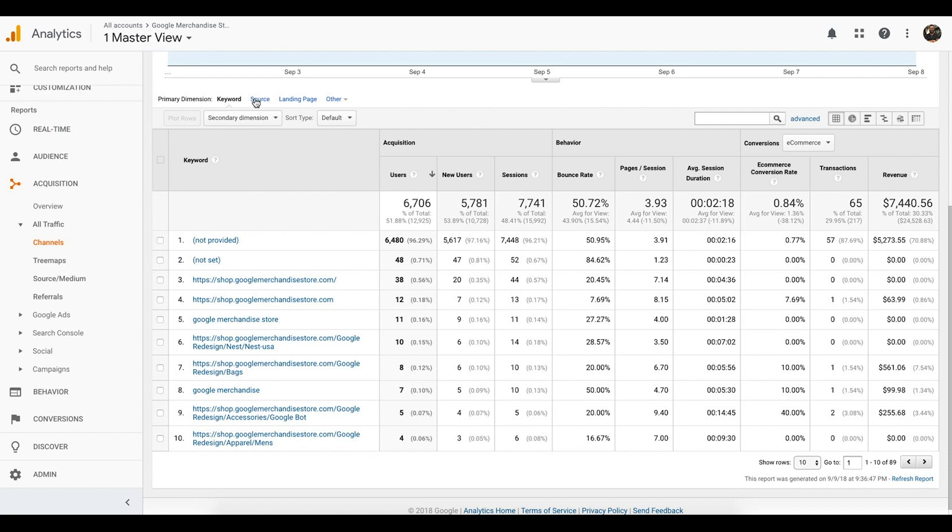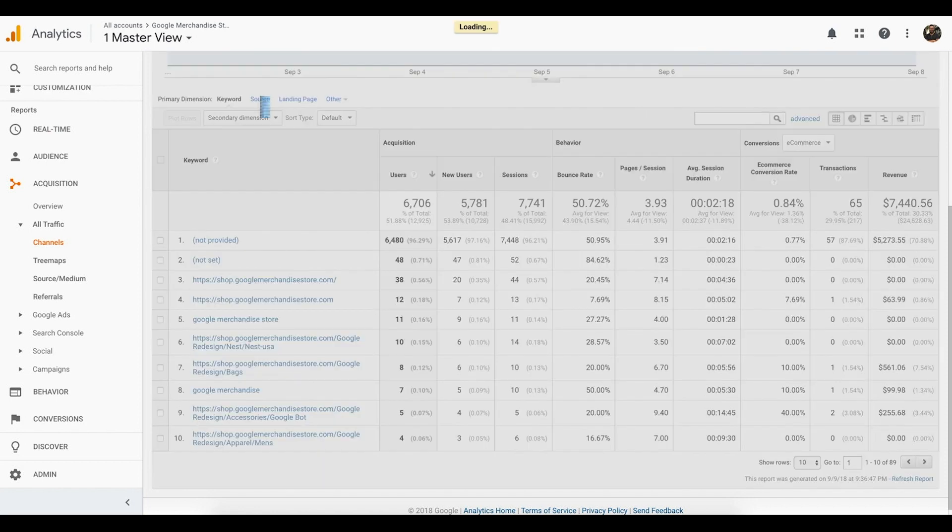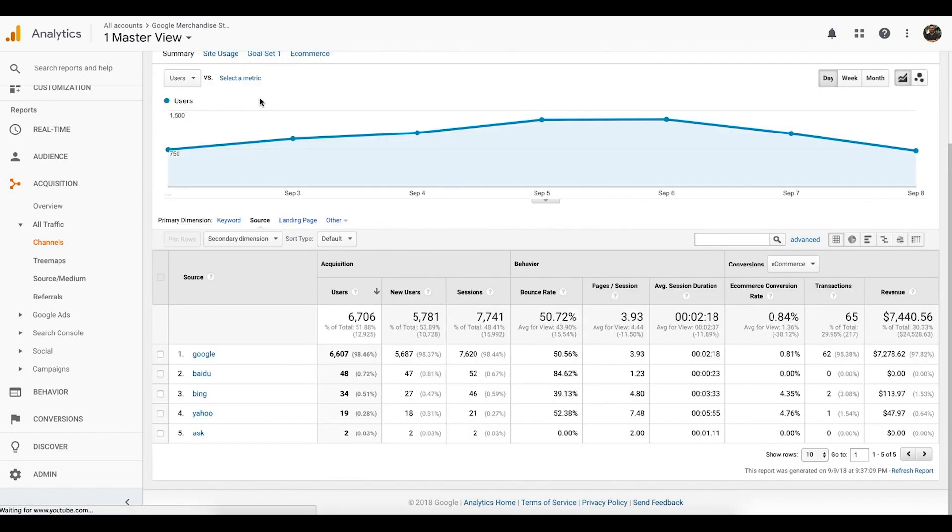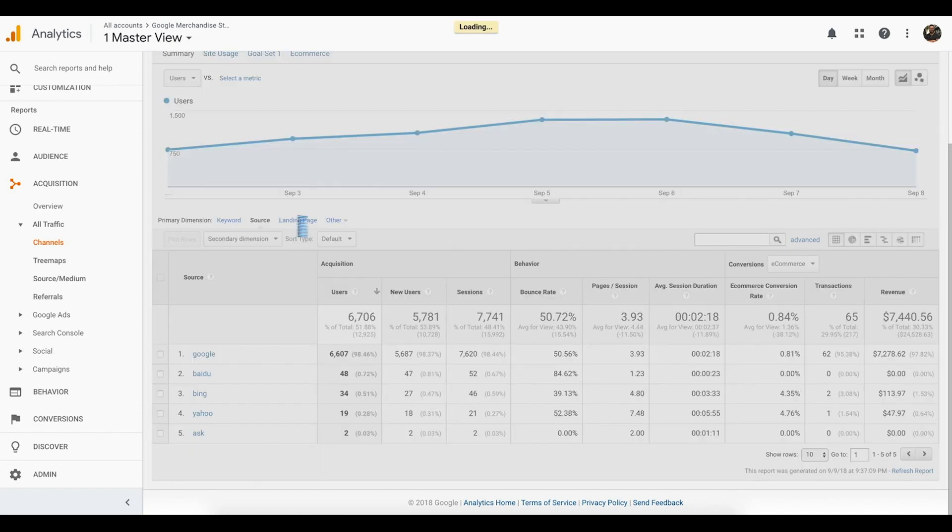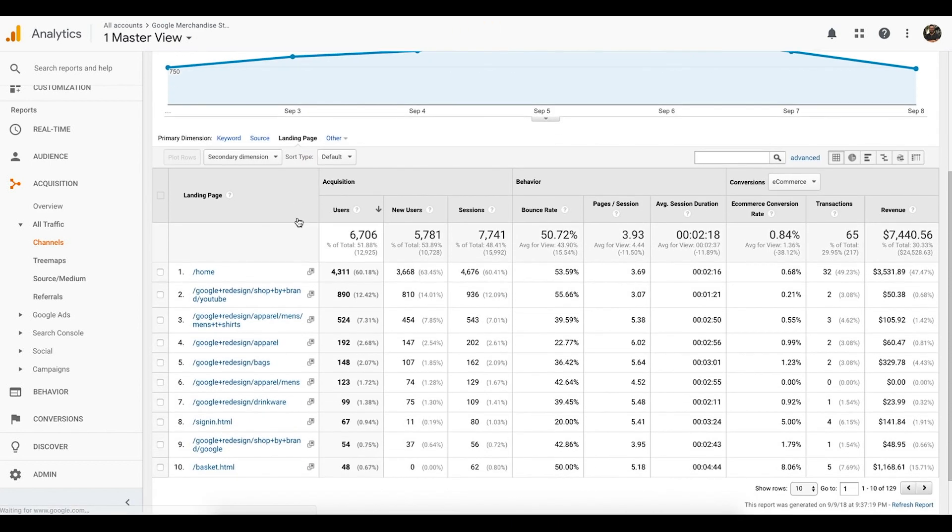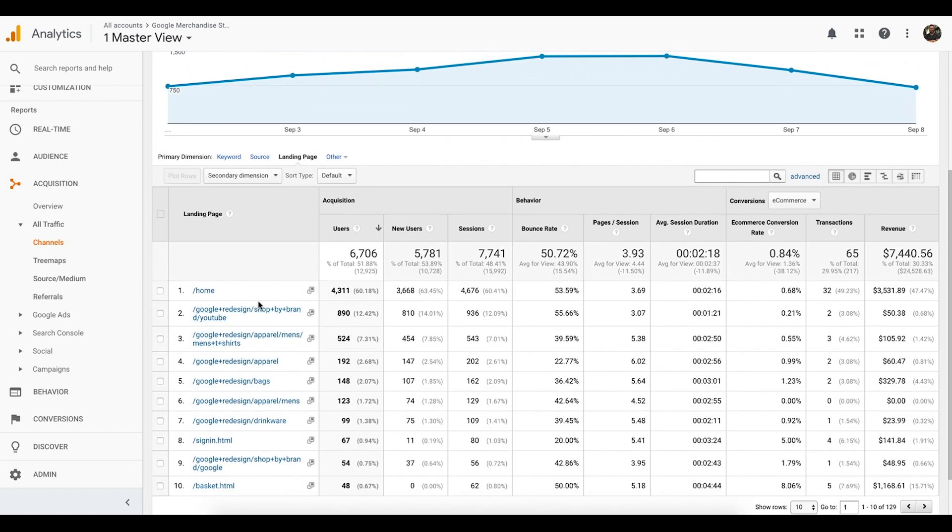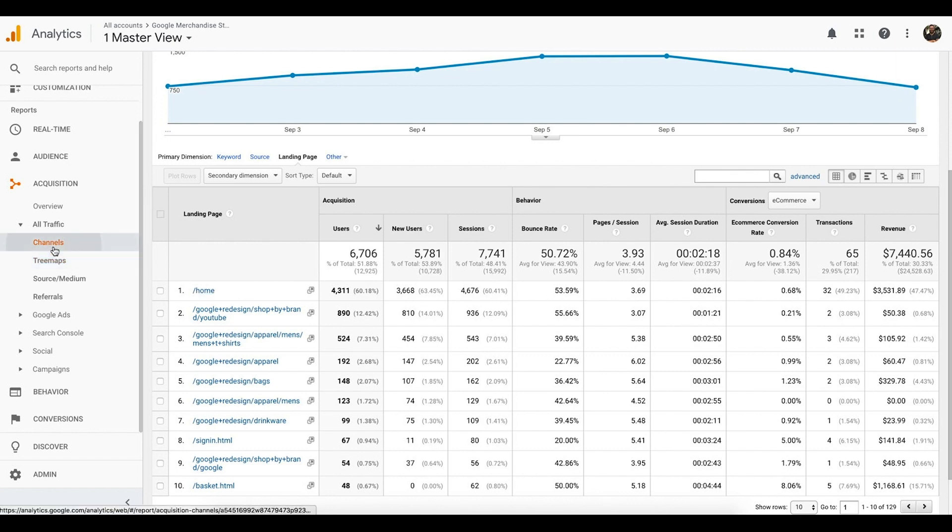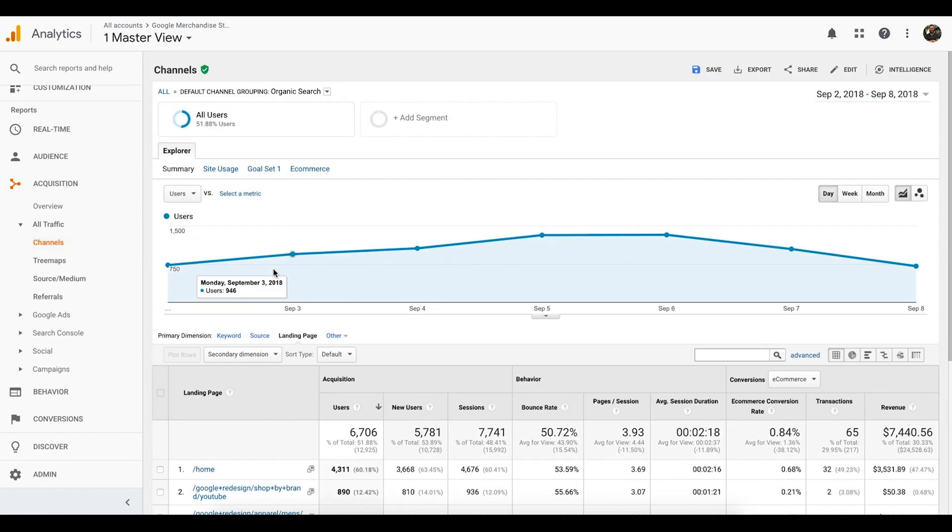You can also change the primary dimension. You can change it to source. This will tell you which search engine was driving this traffic. So, Google, Baidu, Bing, Yahoo, this is going to be the default. You can also see which landing page was seen the most in search, home page, the redesign for the shop. So, there's a lot of ways that you can slice your data to find out what is working and what's not. Again, you can do that not just with organic, but any of those specific channels to your website.